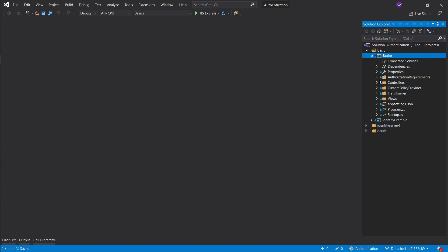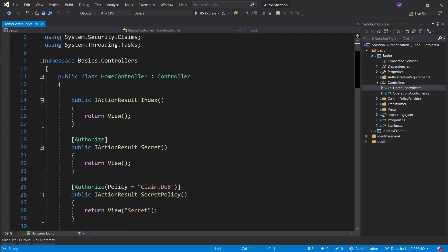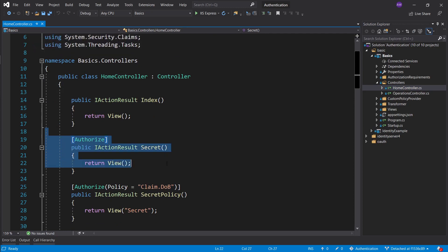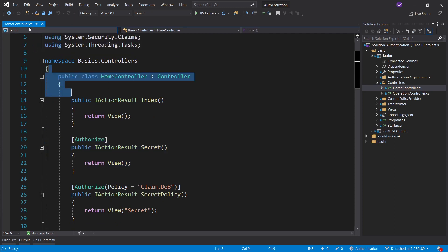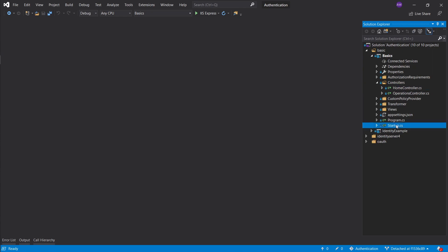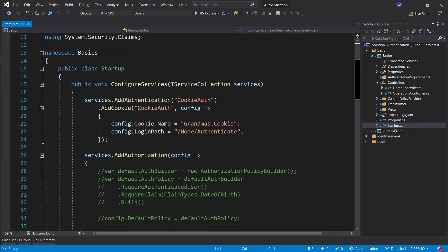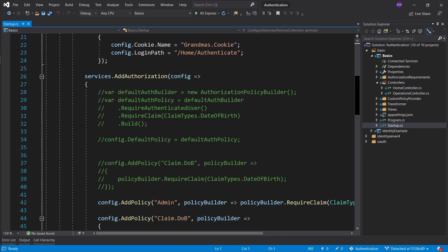The thing with razor pages is we cannot use authorization attributes the way we used it for our controllers where we sort of append either an action or a controller. For razor pages we have to configure it in our startup.